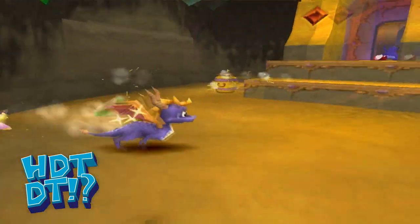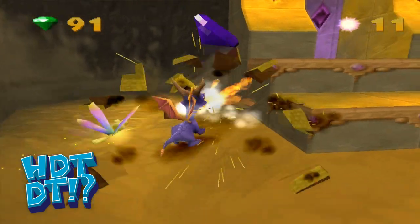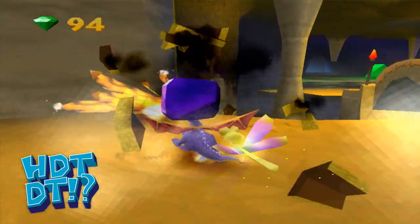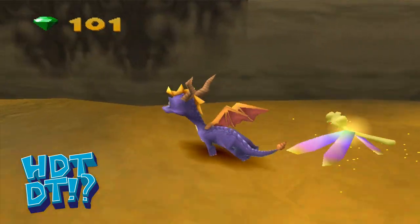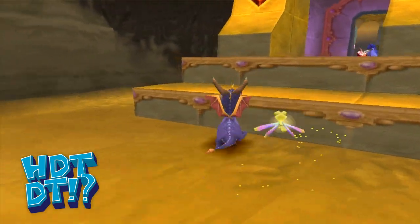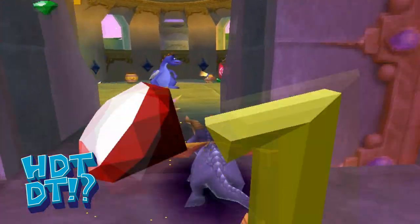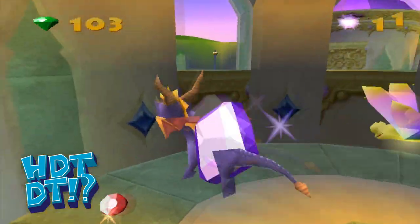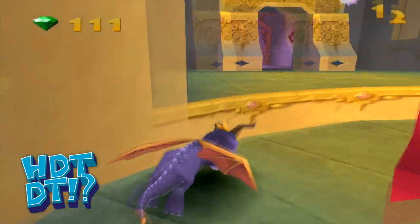In Spyro, each level is quite large and pretty detailed for the time. In order to render the whole level at this quality on the PS1 would dramatically reduce the frame rate of the game, likely rendering it unplayable. The aforementioned LOD method, however, cleverly skirts around this obstacle.